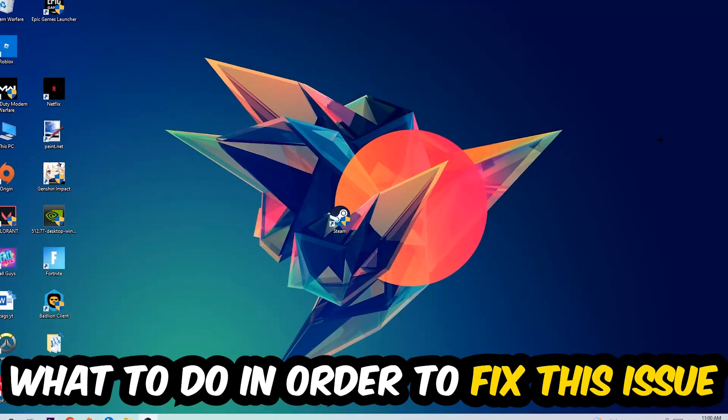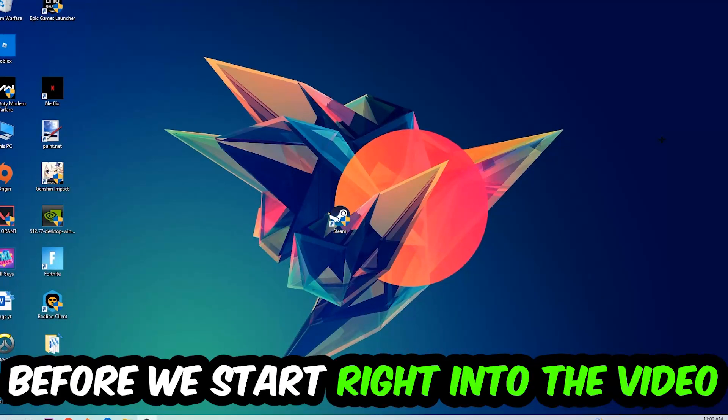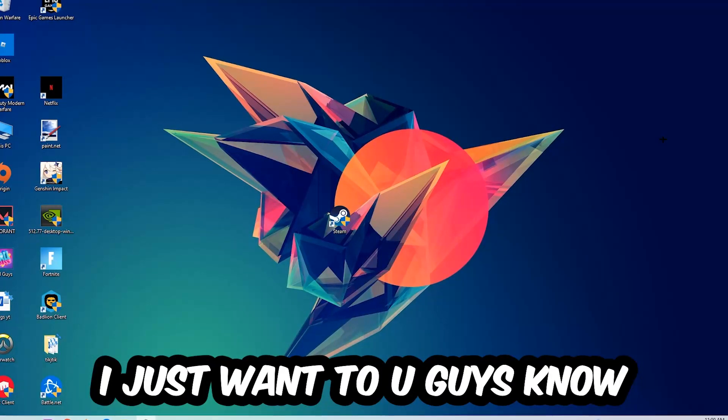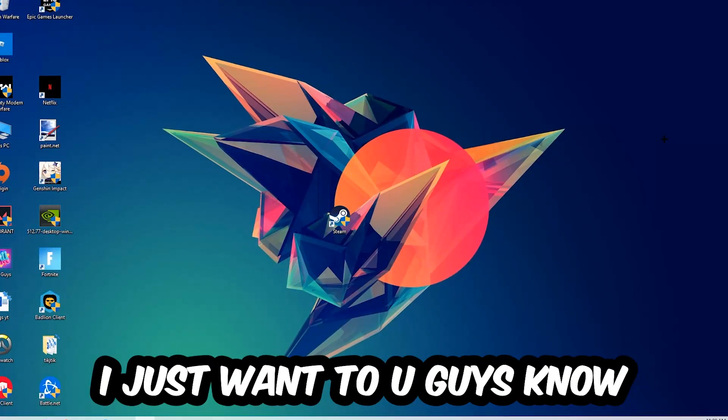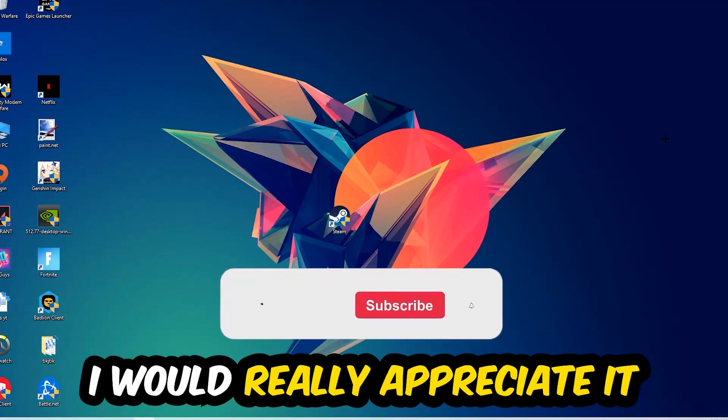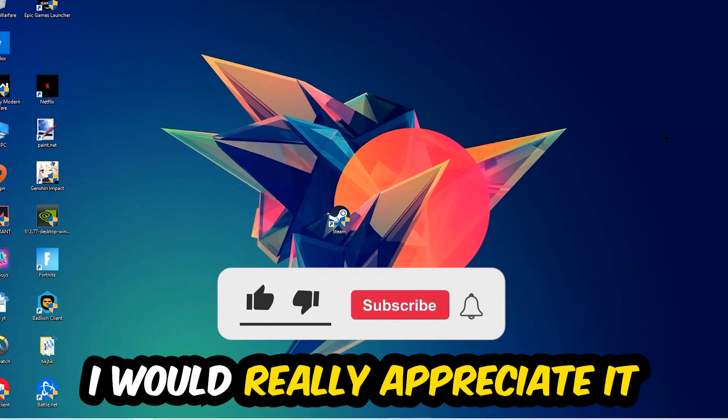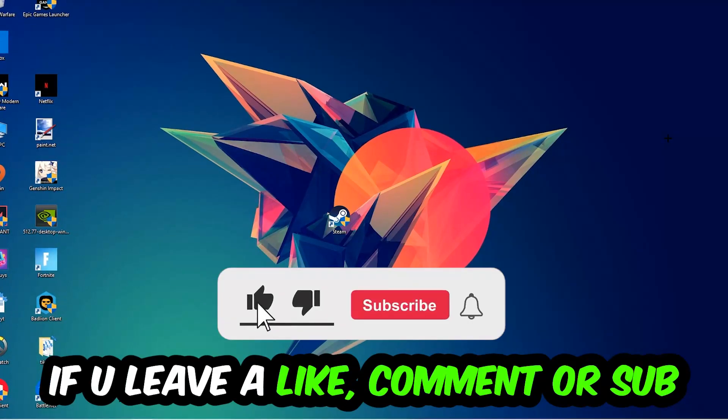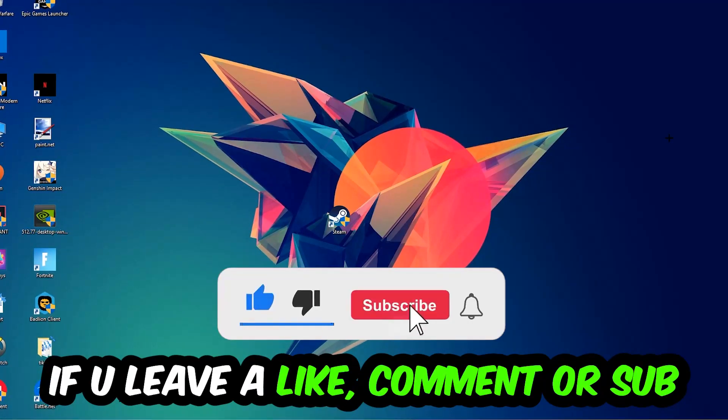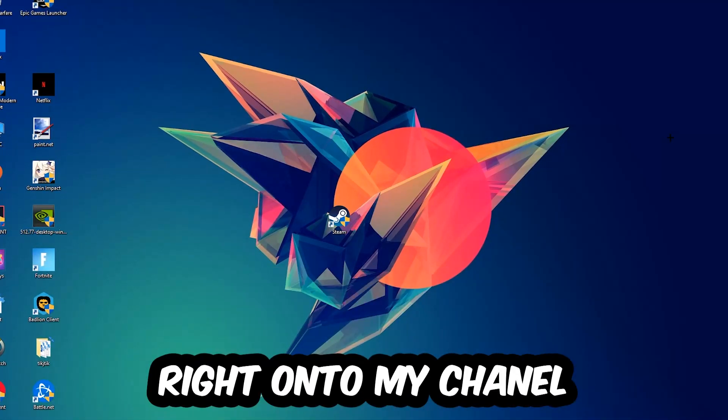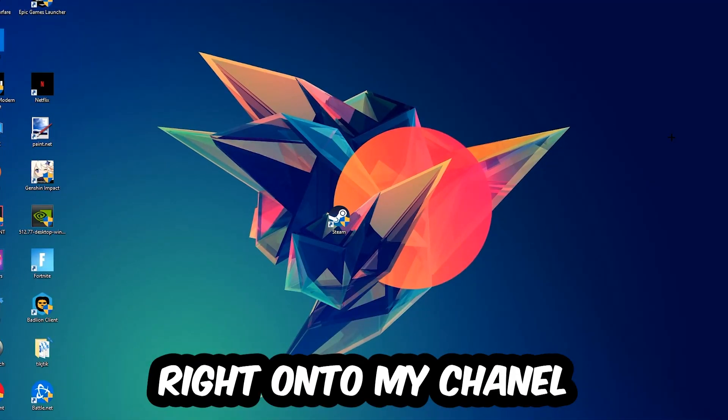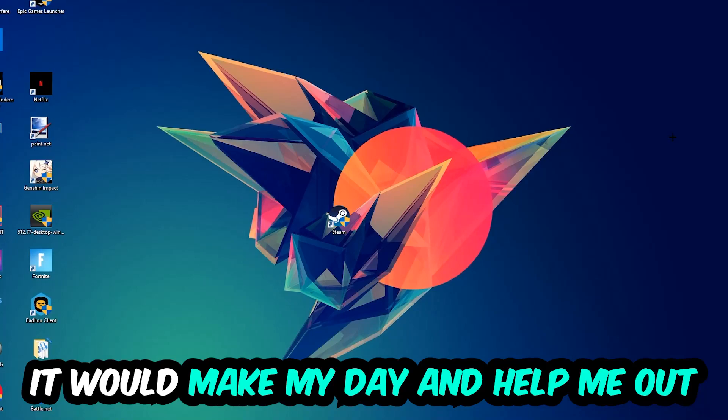Before we start, I just want to let you guys know that I would really appreciate it if you would leave a like, a comment, or a subscription on my YouTube channel. It would really make my day and help me out as a little YouTuber as I am.